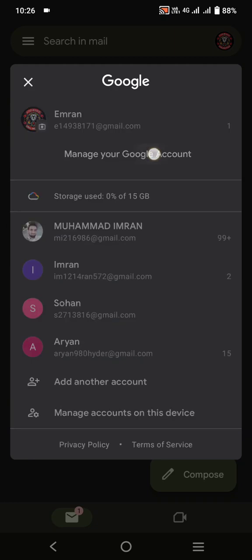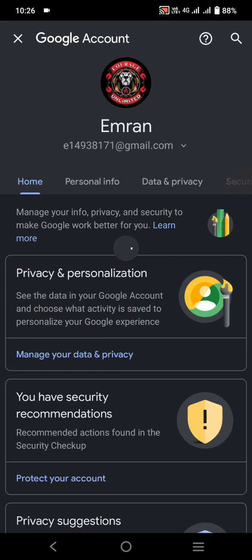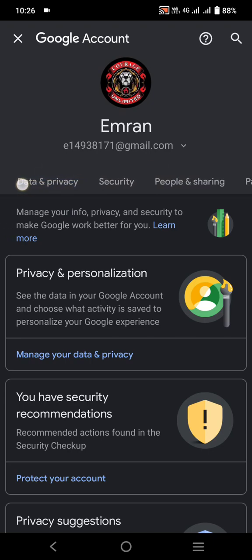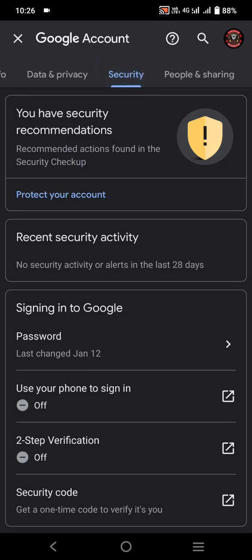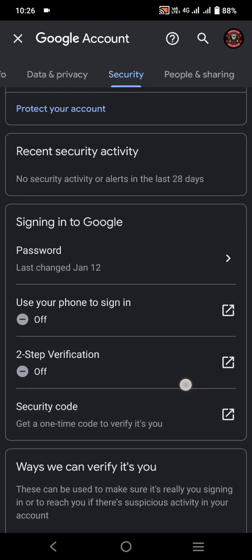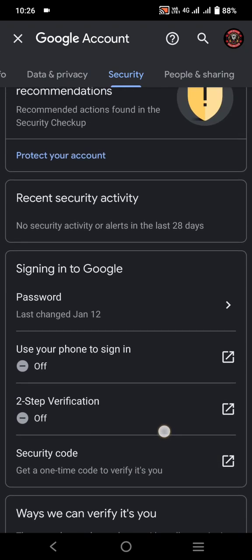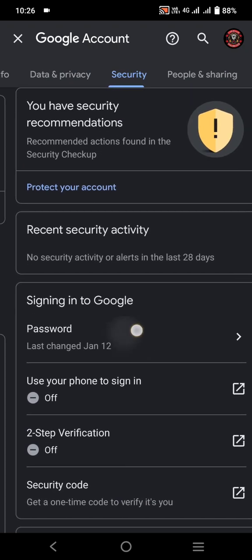After that, you will see this interface. Here, search for 'Security'. Once you find the Security option, tap on it, then scroll down.